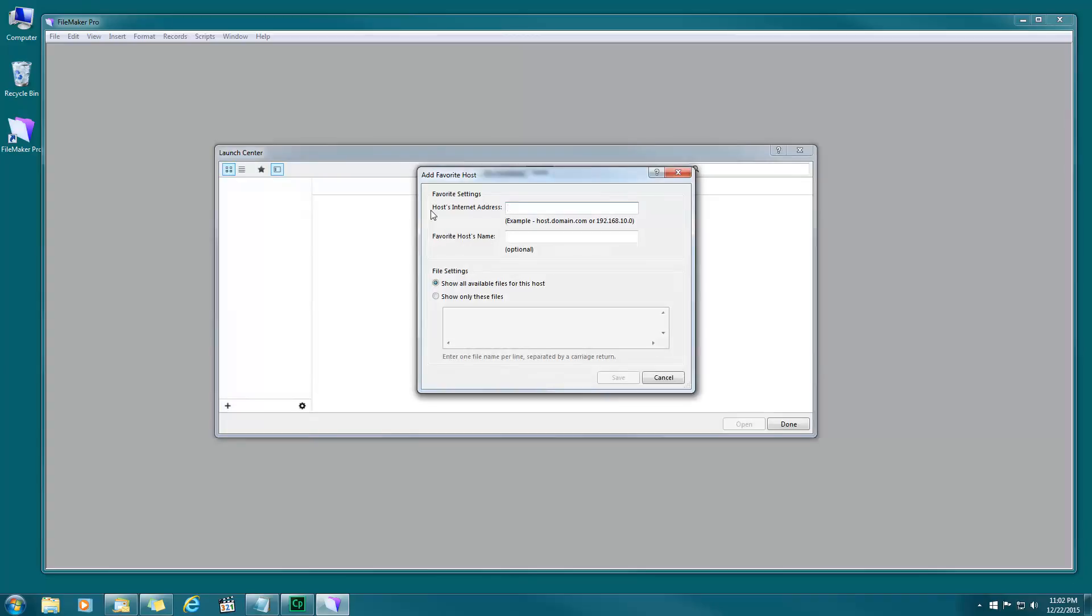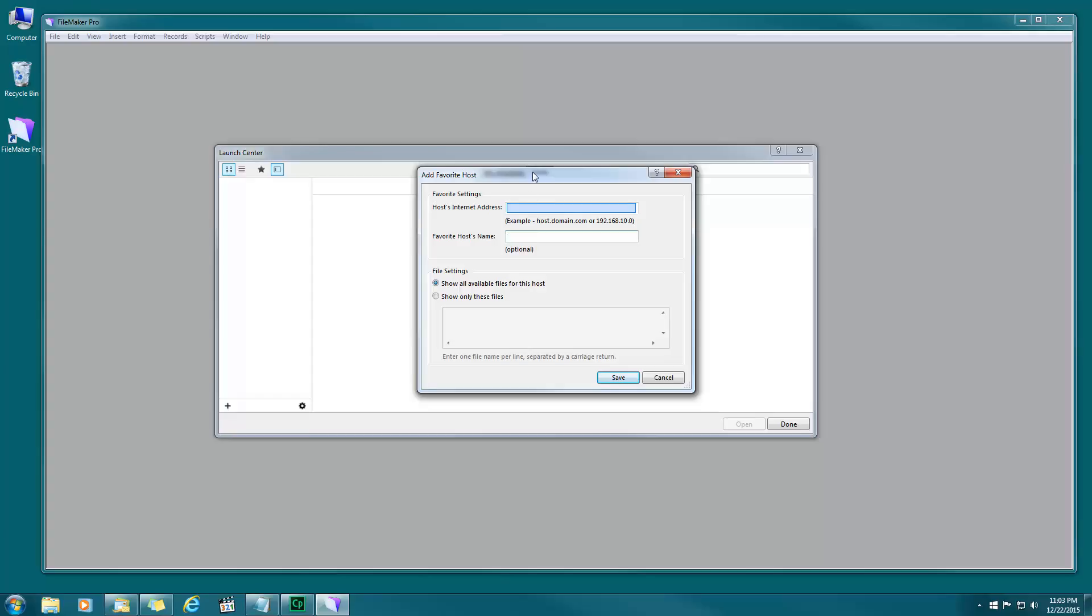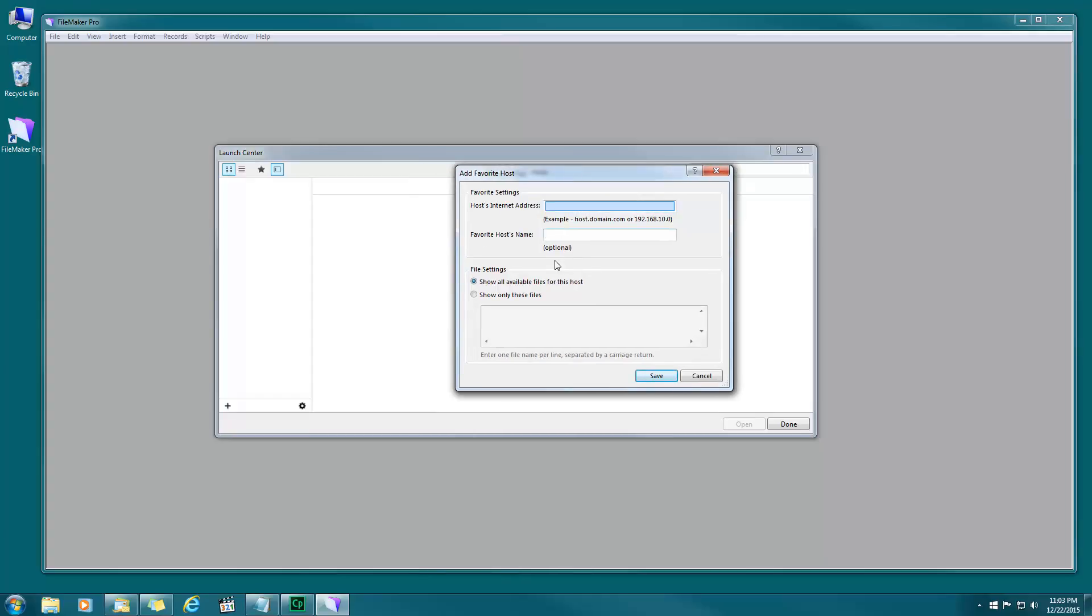Let's put in the host name which I will supply to you. You can give it a favorite host name, that's optional, it's up to you, but I'm just going to leave that blank and hit save. So once you hit save, providing that you type the host internet address correctly, it should ask you for your password.